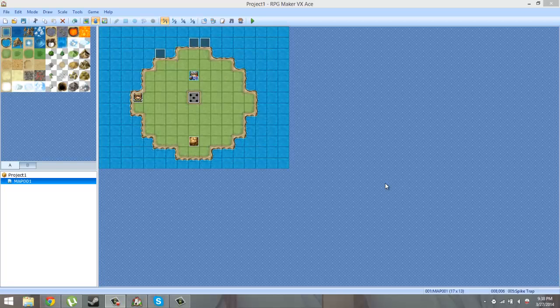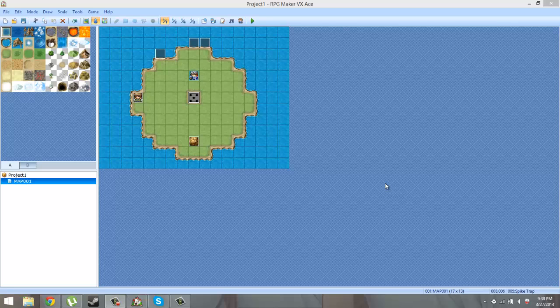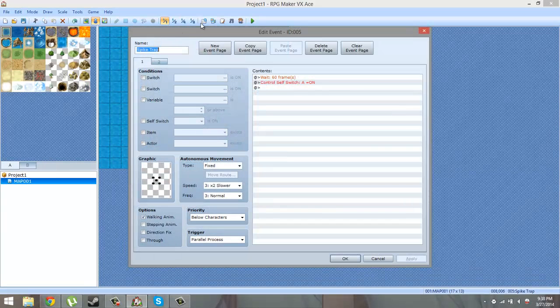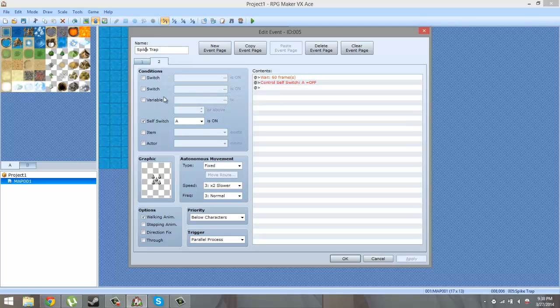Hello ladies and gentlemen, welcome to my RPG Maker VX Ace video tutorial snippets. In this episode I'm going to be teaching you guys how to make a floor spike trap. The first thing we want to do is make a new event and we're gonna call it spike trap, and we're gonna make two event pages.